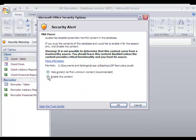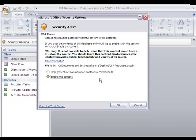There is a security alert. Microsoft is concerned and it is trying to protect us, but in this case we need to renounce to that protection, otherwise we will not be able to work with the Access file. So I am going to say enable this content.